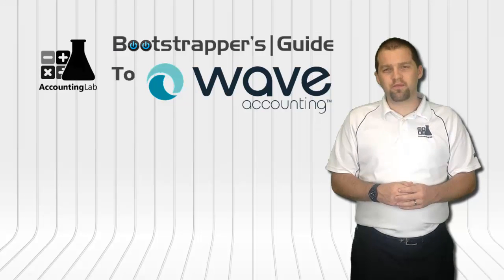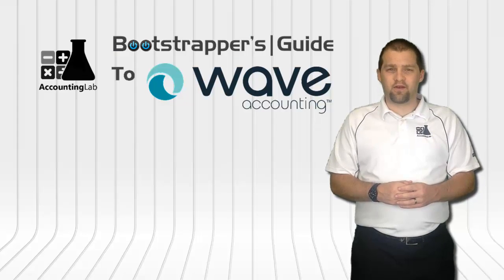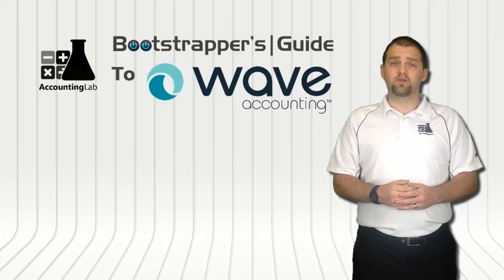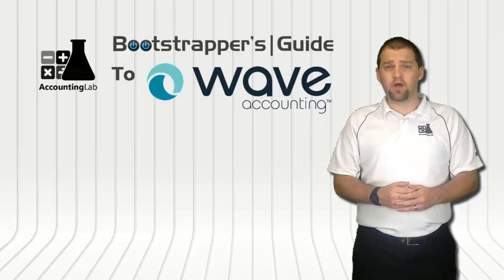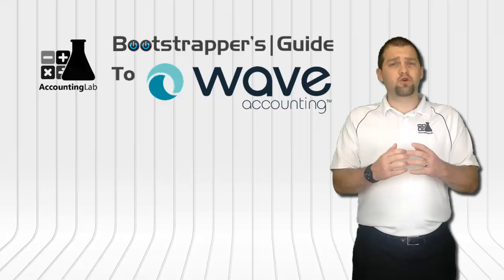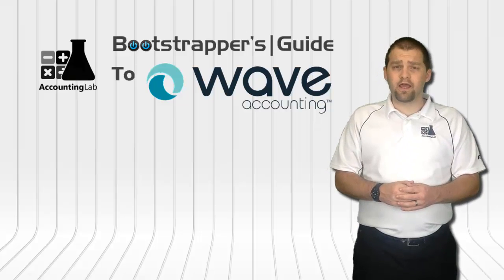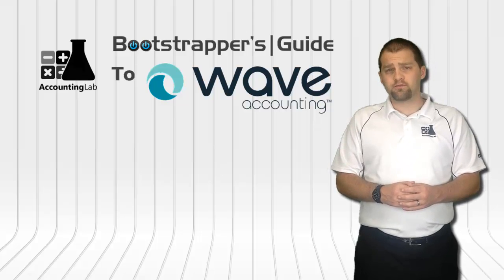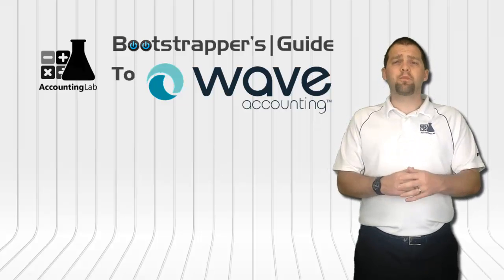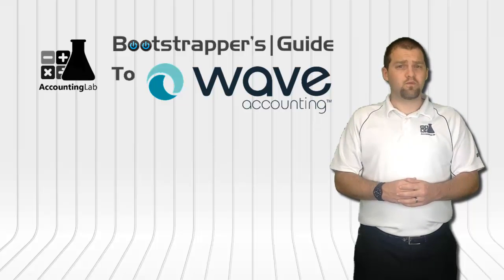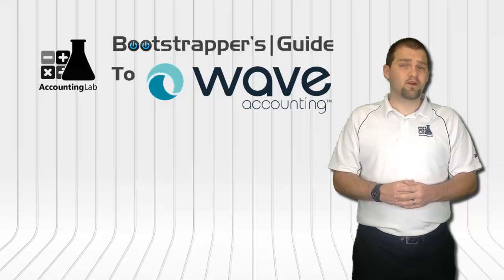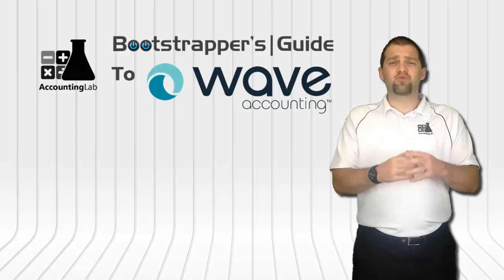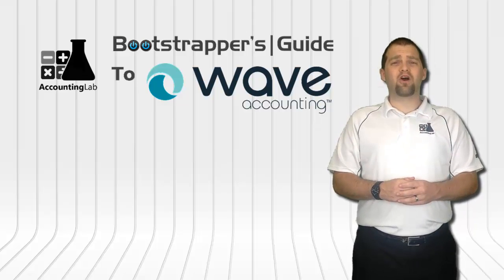Thank you for watching the Bootstrapper's Guide to Wave Accounting. If you found this video useful I encourage you to click the like button below, subscribe to our YouTube channel, and share this video with other entrepreneurs. Doing so will help us to continue creating more videos like this one for you and other Wave users here on The Accounting Lab.